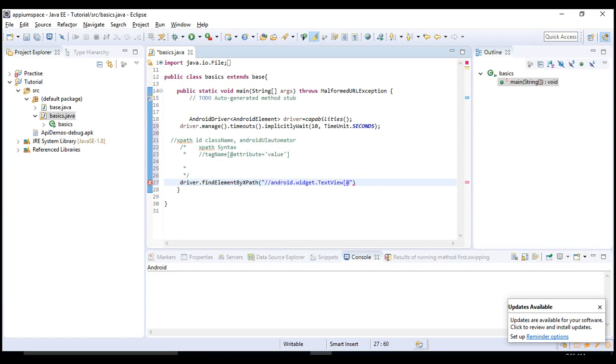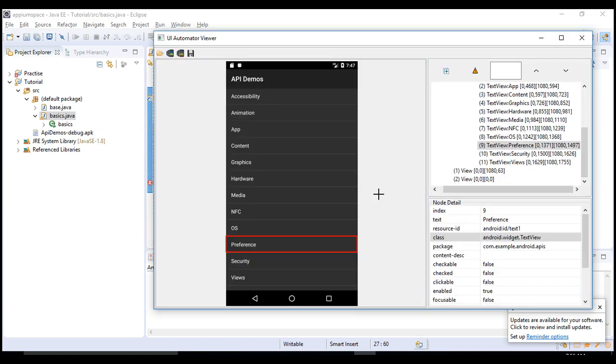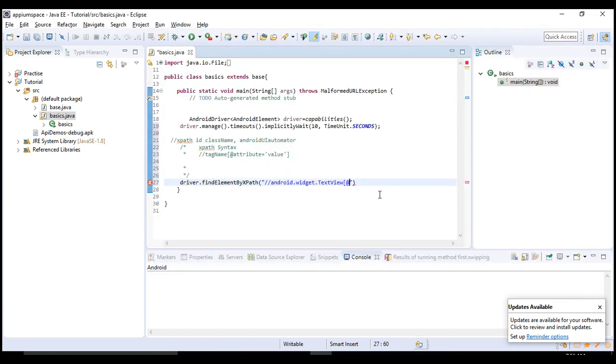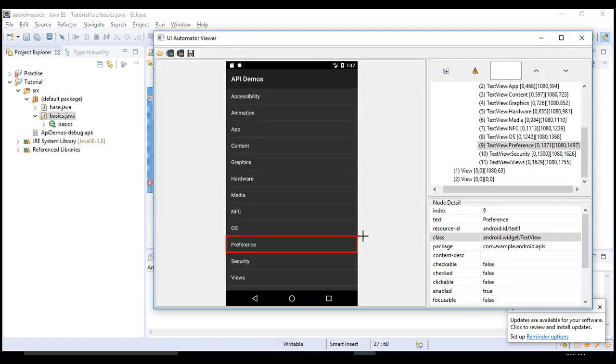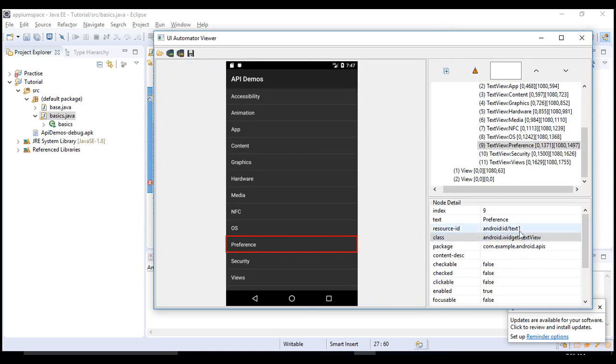At the rate - now selecting an attribute is a challenging thing. Why? If you see here, this is the class and this is the package, and this is resource ID. Just have a glance at these three and I'll click on OS.